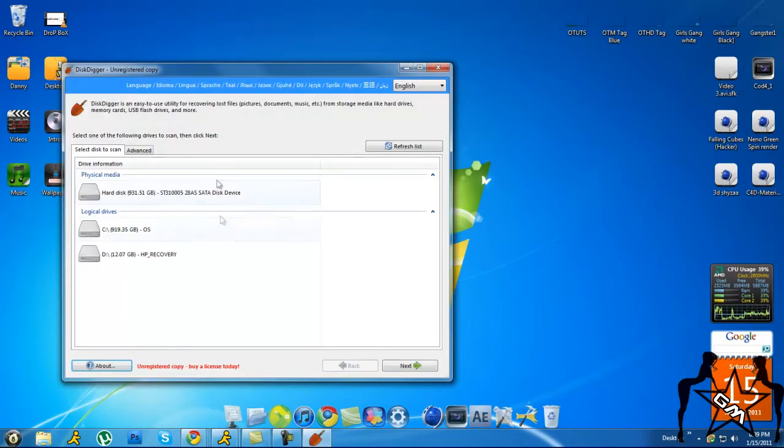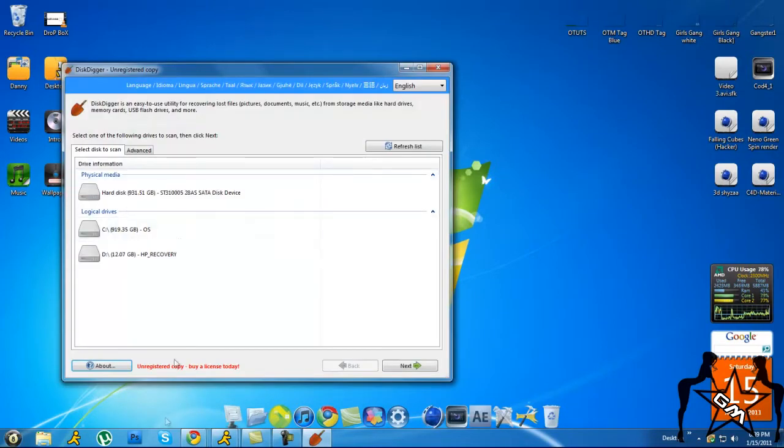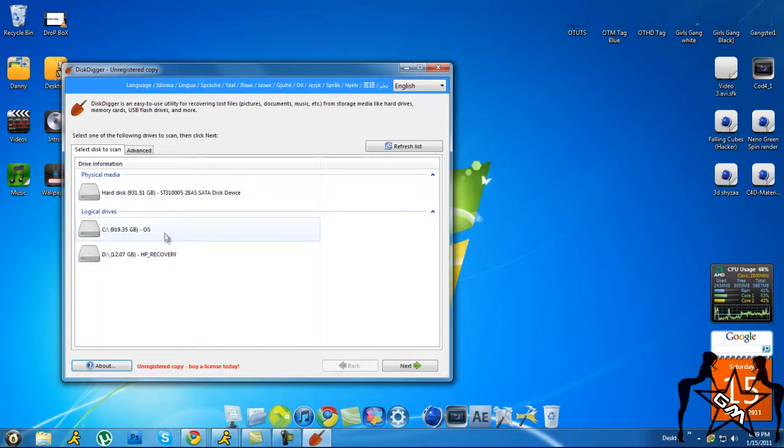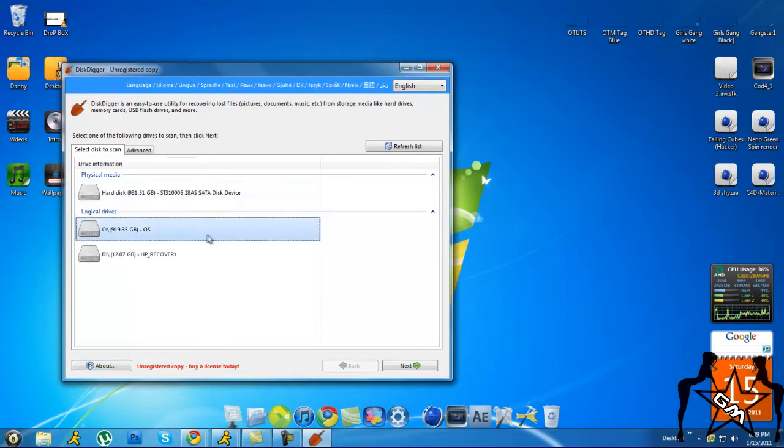You want to look at your drive - your local drive, whichever one you want, your hard disk or your local drive. I'm checking on local drive, then I click Next.